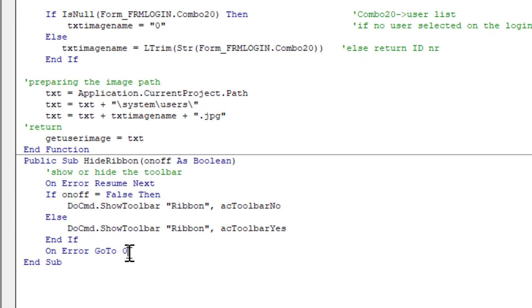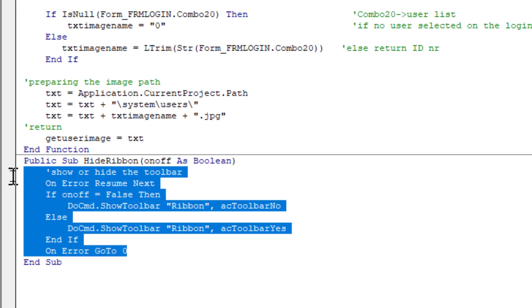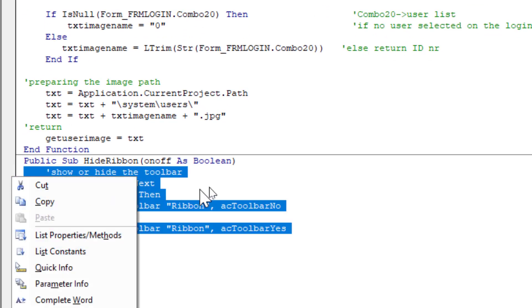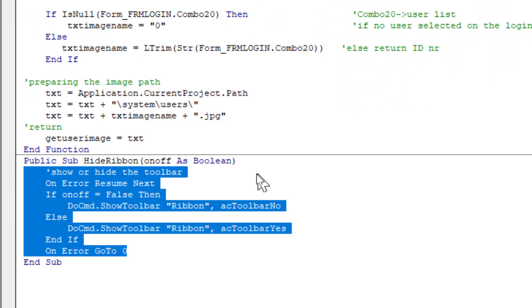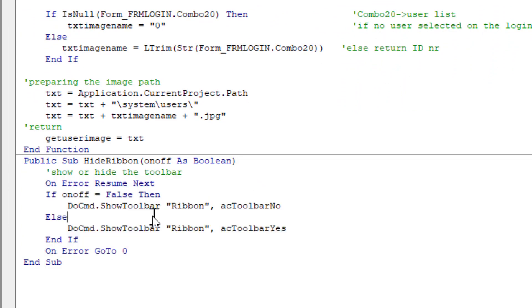Now we have hide ribbon function here. We didn't use right now. But if you use at the beginning, you can hide or show the ribbon of to Microsoft Access.